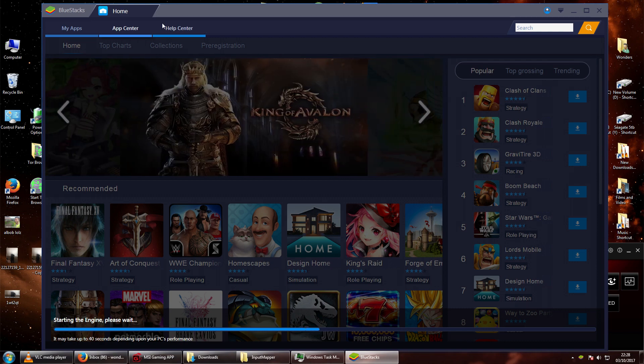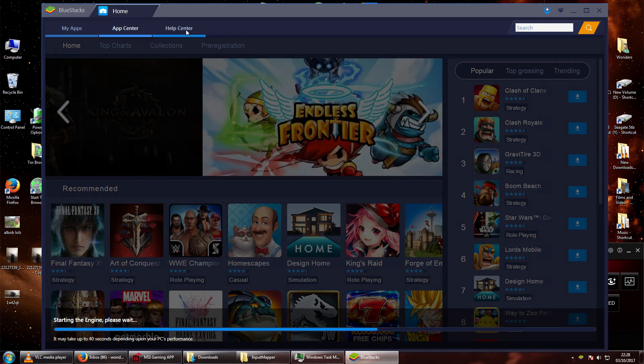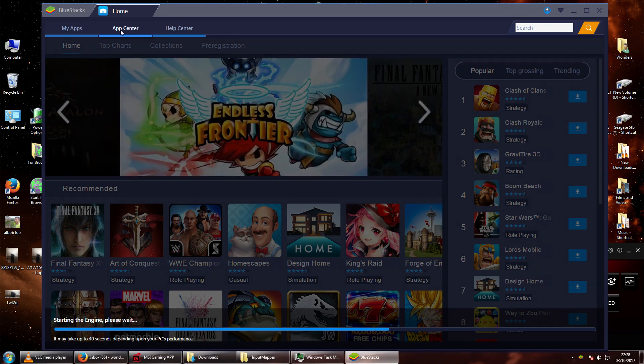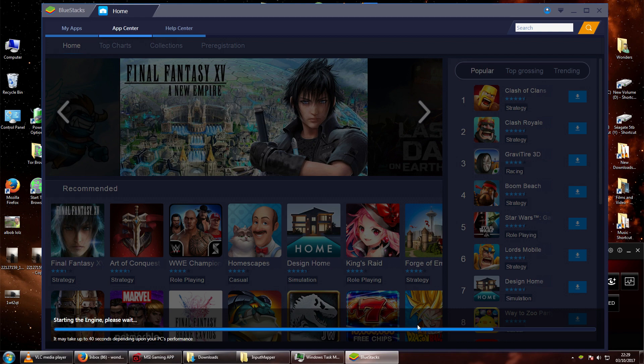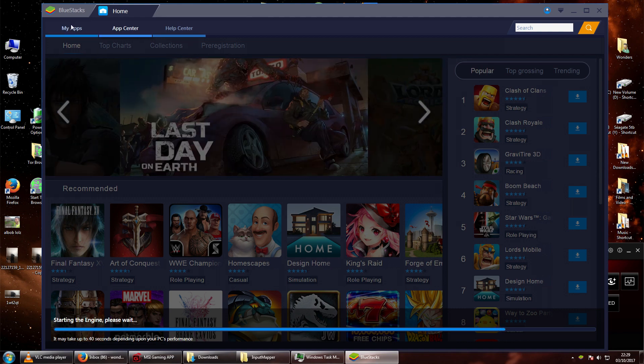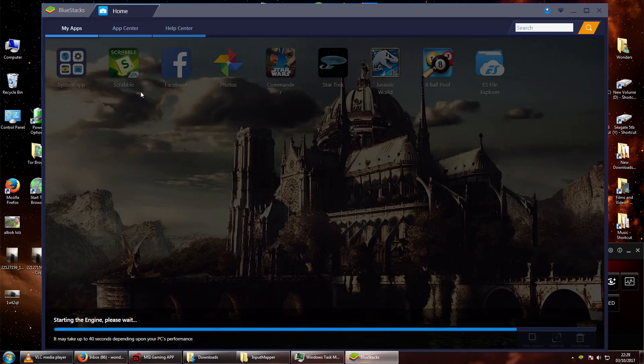Another issue I had was that I couldn't actually get onto my Google Play account. But I'll show you how to get around that in a minute once BlueStacks actually loads up.